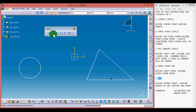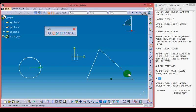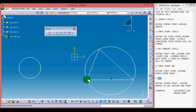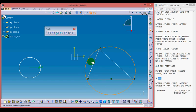Now moving towards 3-point circle. Just define the first point, second point, and third point. A circle coinciding all three points will be formed.